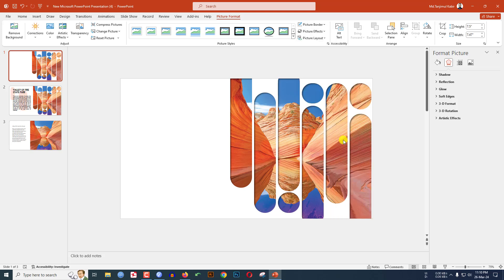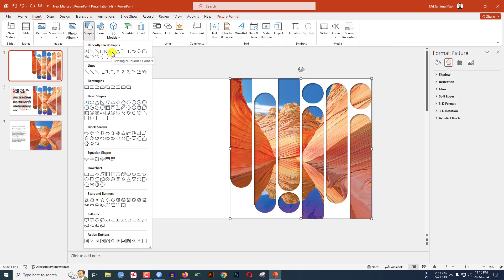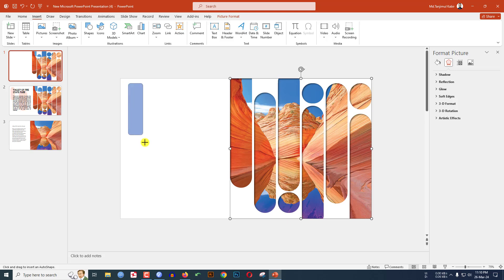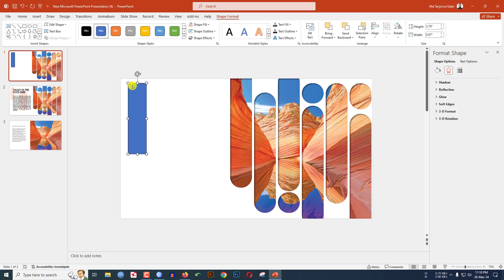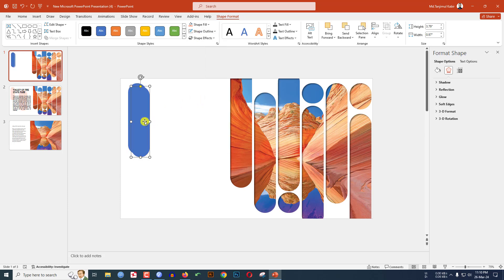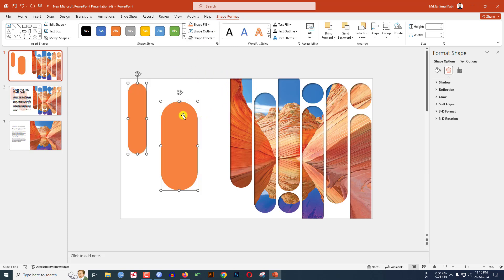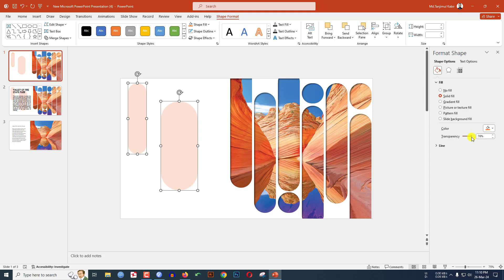Go to Insert, go to Shape, pick a rounded corner rectangle shape, and drag it over here. Make it smooth. Go to Shape Outline and make it no outline. Press Ctrl+D to duplicate and increase the size. Select both shapes, go to Shape Fill, go to Eyedropper, and select the fill color. Right-click, go to Format Object, go to Solid Fill, and increase the transparency.